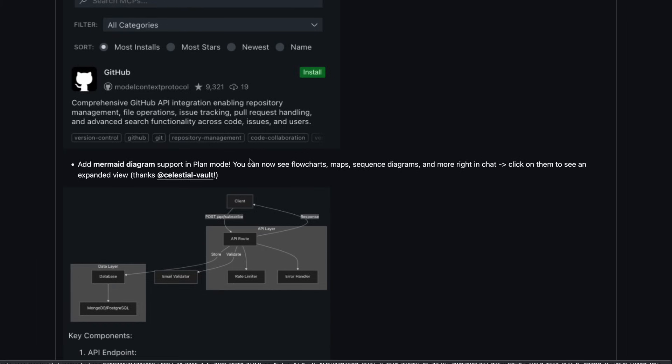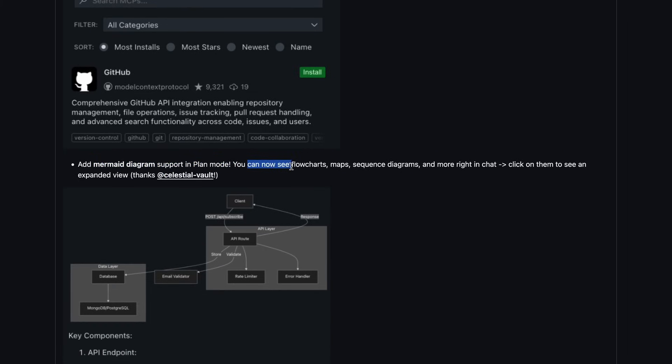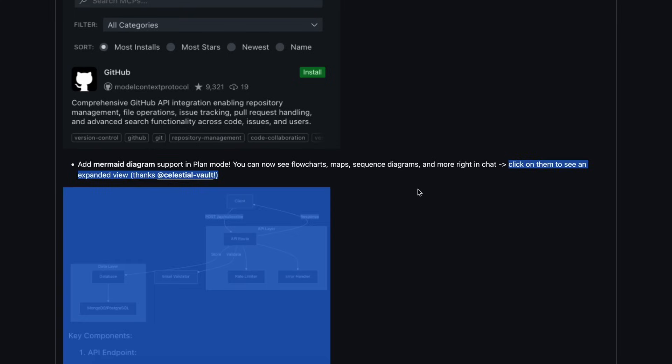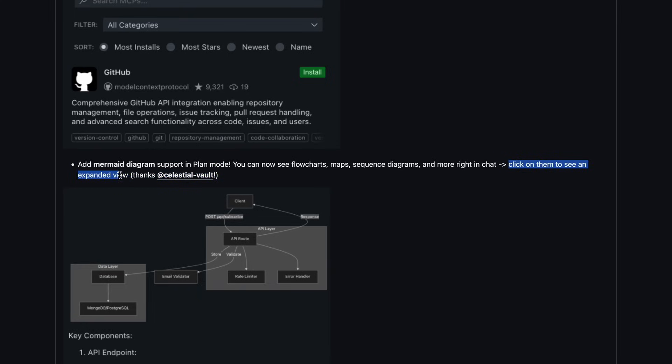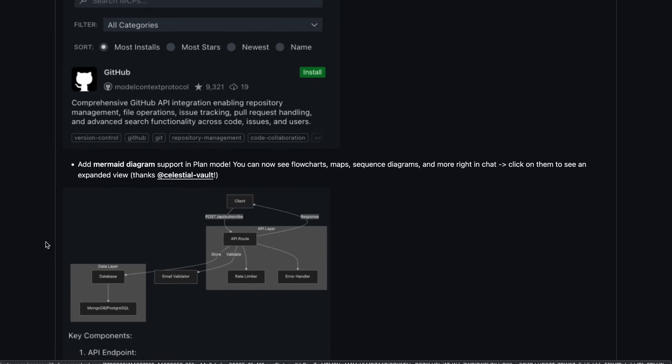The next one is Mermaid Diagram support. So, in the plan mode, it can now make diagrams as well. Yes, you can now see flowcharts, maps, sequence diagrams, and more right in chat and click on them to see an expanded view. This is really good, as it allows you to have a more in-depth view of the plan that the architect makes.